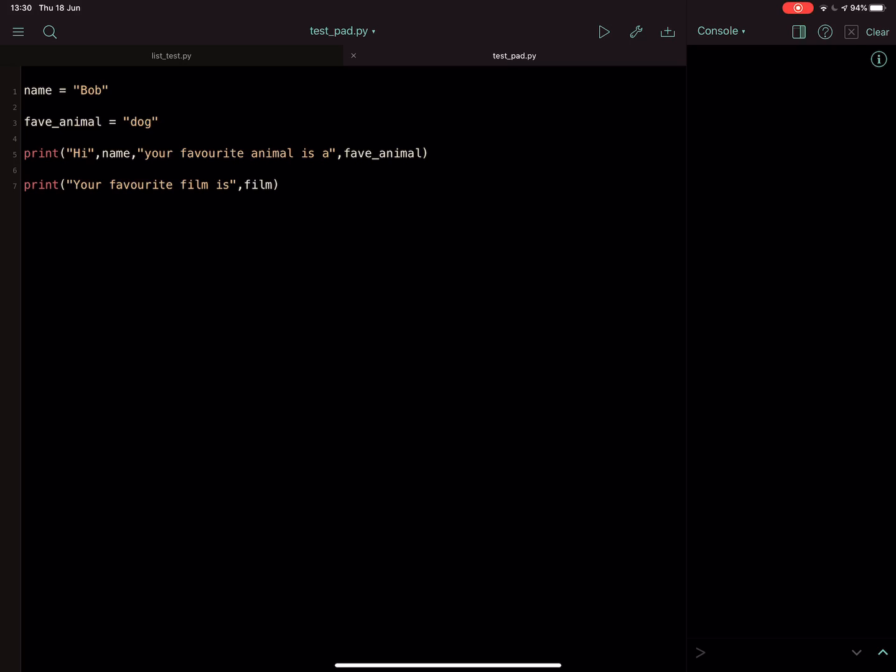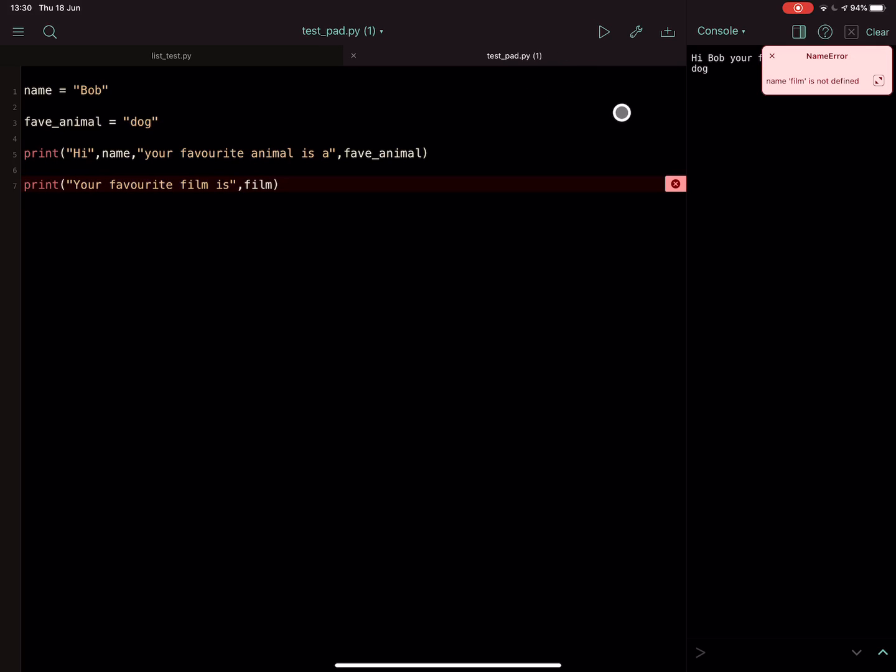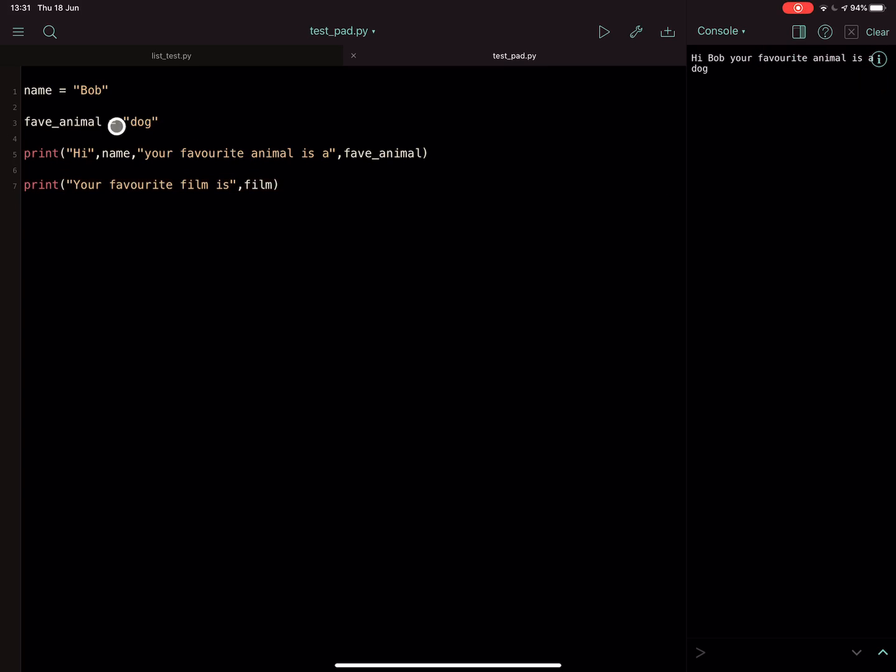Okay, so looking at the "something is not defined" error in Python, often it's because you have written a variable in your code but you haven't told Python what that variable is. So up here I've told it what name is, what fav_animal is, but I haven't told it what film is. So when we run this, we get "something is not defined," film is not defined. It doesn't know what film is.